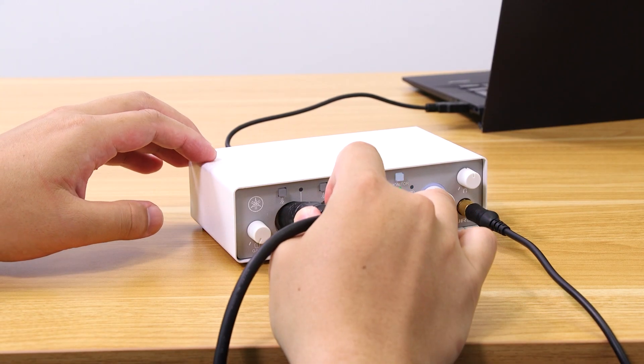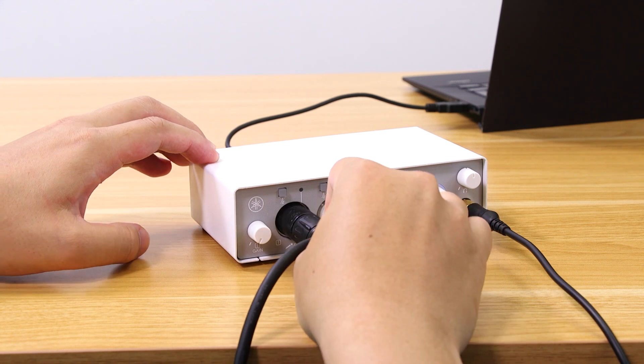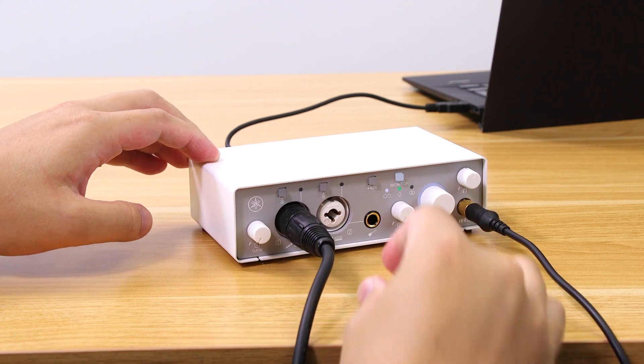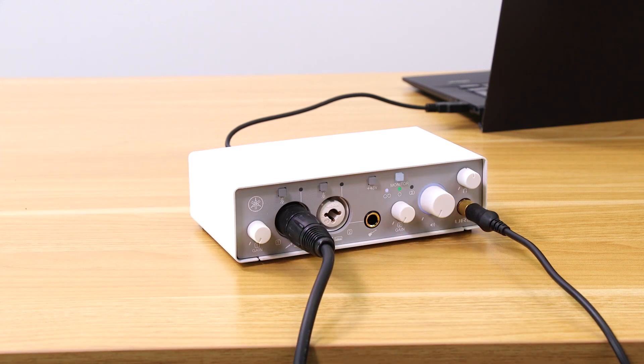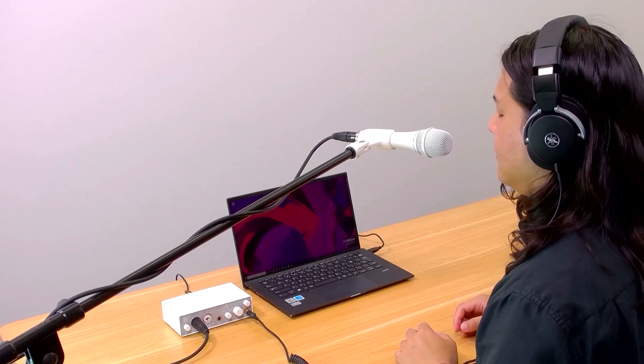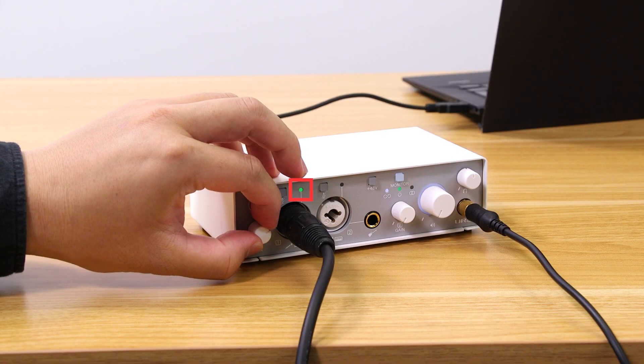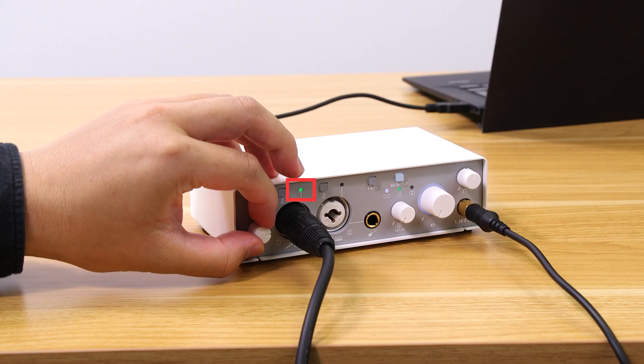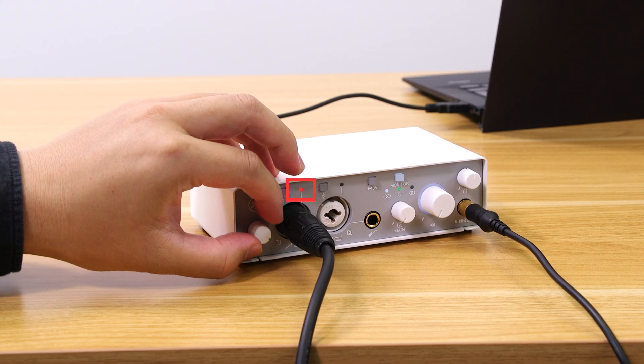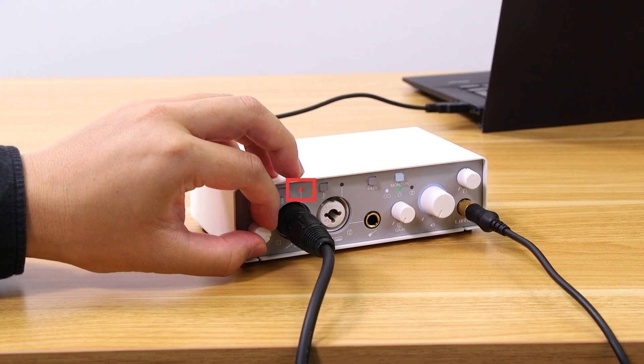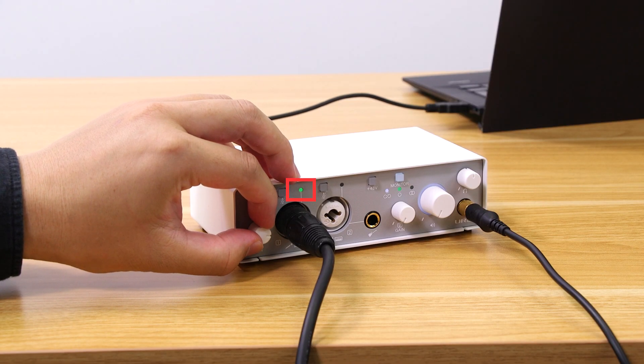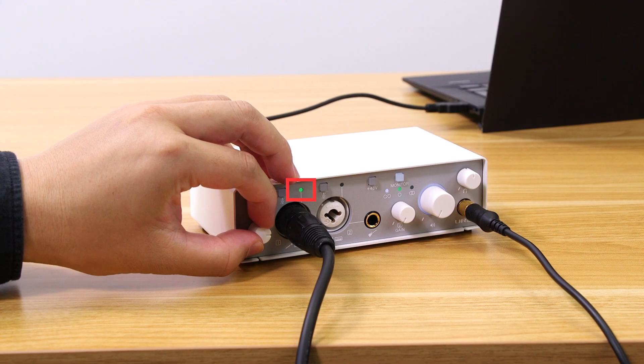Next, connect your microphone to input one and speak to it. Adjust the gain so that the indicator lights up green when you're speaking at a normal volume, and it just briefly flashes red when you're at your loudest.